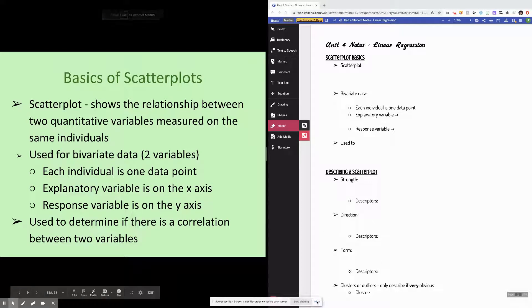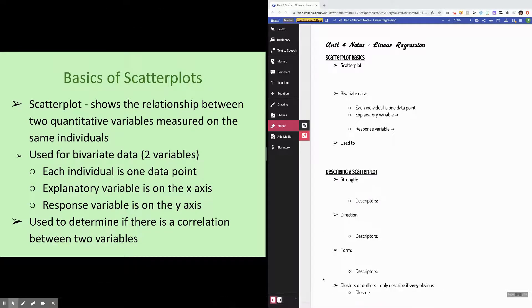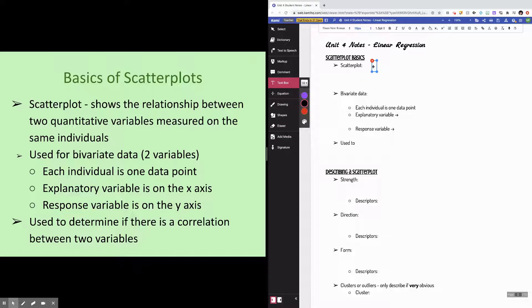Howdy folks! This is your first video for unit 4 on scatter plots and least squares regression lines. In this video I'm going to talk about some basics about scatter plots as well as some basics about least squares regression lines. Then in other videos we'll get into correlation, residuals, and things like that. The slides are on the left side of your screen and your notes are on the right side of your screen.